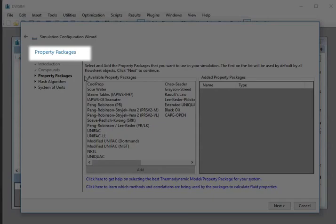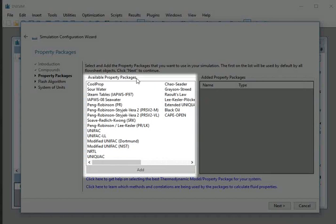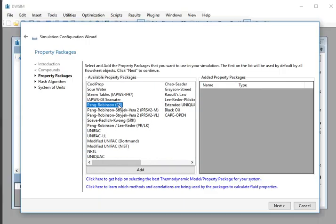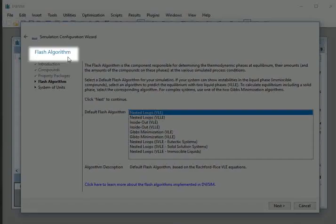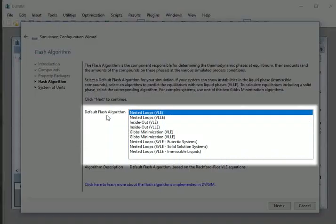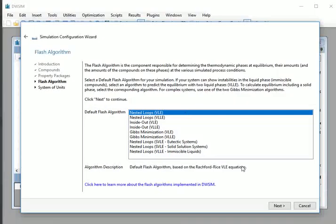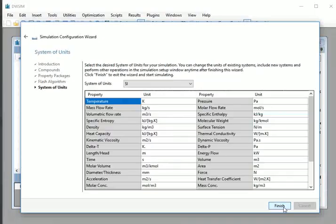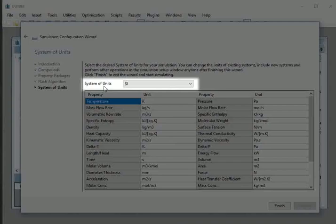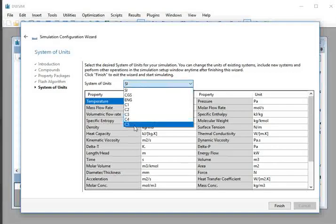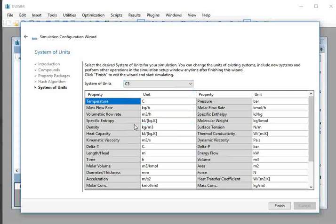Now comes Property Packages. From Available Property Packages, double click on Peng-Robinson. At the bottom, click on Next button. We move to Flash Algorithm. From Default Flash Algorithm, select Nested Loops VLE. At the bottom, click on Next button. The next option is System of Units. Under System of Units, select C5. Lastly, at the bottom, click on the Finish button.